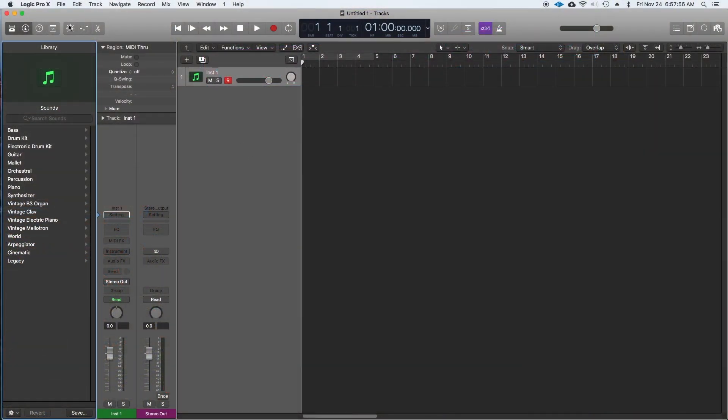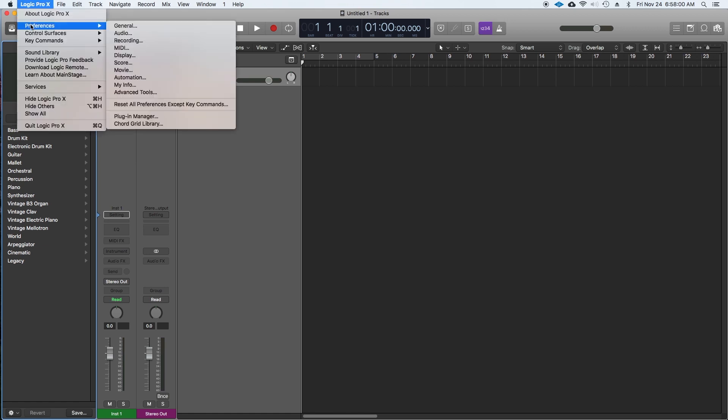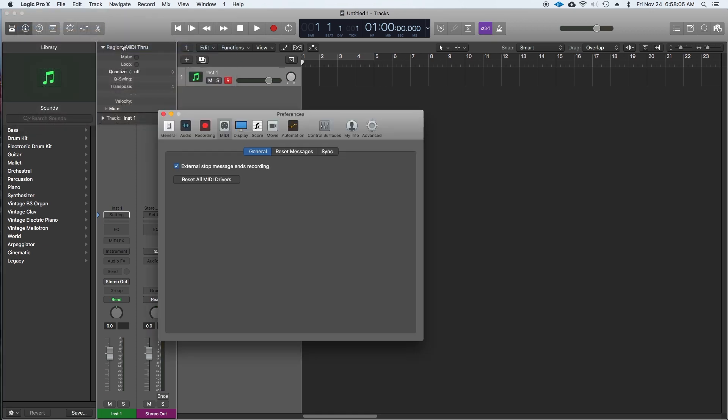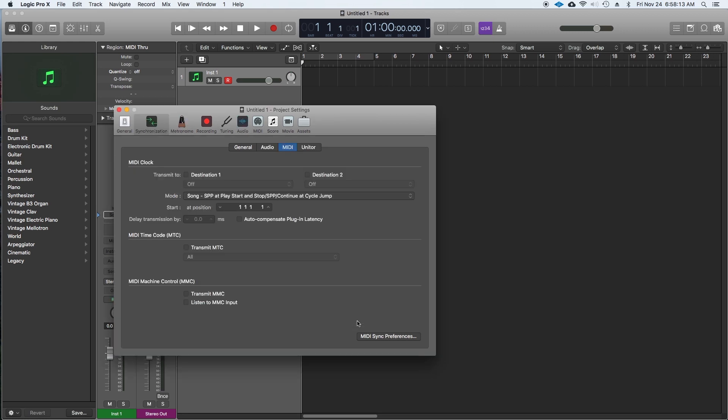Once we open our session in Logic, go up to the menu bar and select Logic Pro. Then select Preferences. Then select MIDI. Choose the sync option in the MIDI window. Then drop down and select MIDI sync project settings.